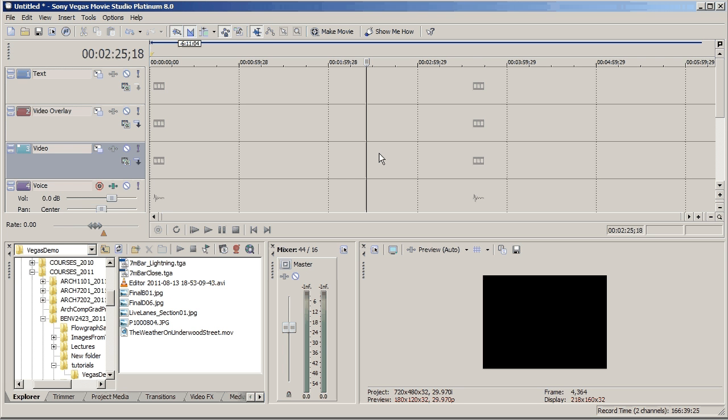So the idea is, I think, to create a folder for your project at the beginning, put all of the videos and stuff that you'll need into that folder and then make sure that your Vegas file is saved in here as well.